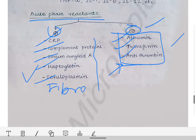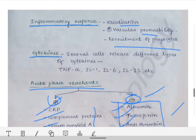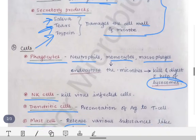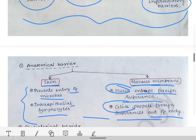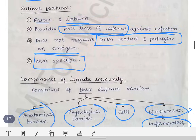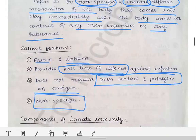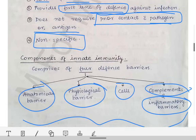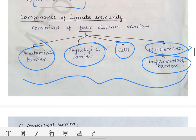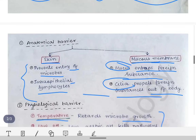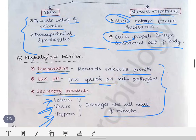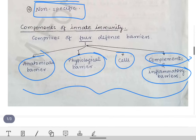So this is all about the components of innate immunity. Whenever someone asks you to write a short note, please start with the definition, write the salient features of innate immunity, then the components, and describe all components in a few words — that will fetch you good marks. Next we will read about acquired immunity.